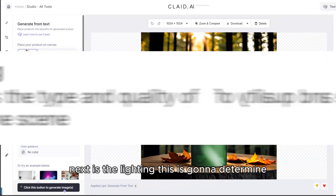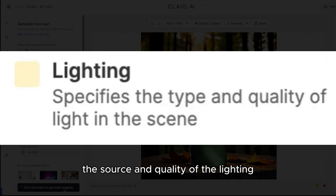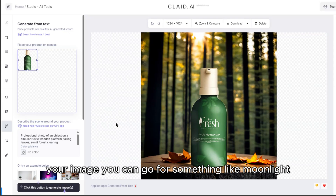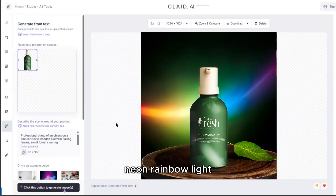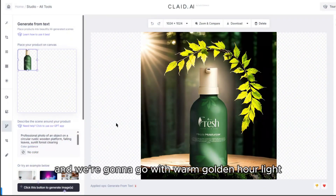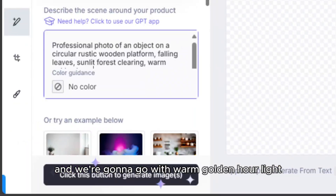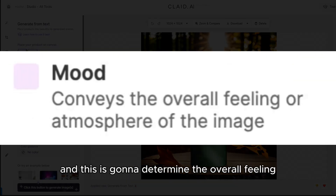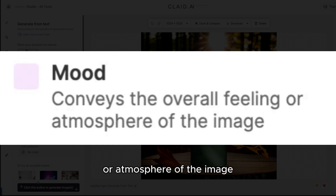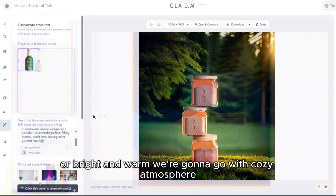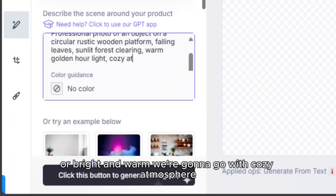Next is the lighting — this is going to determine the source and quality of the light in your image. You can go for something like moonlight, neon rainbow light, studio light, or sunlight. We're going to go with warm golden hour light. Lastly is the mood, which determines the overall feeling or atmosphere of the image. You may want something dark and dramatic or bright and warm — we're going to go with cozy atmosphere.